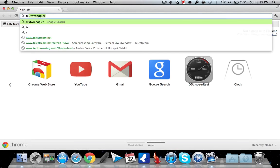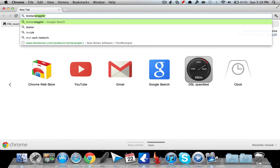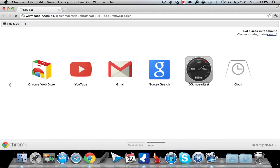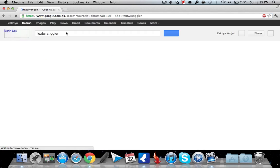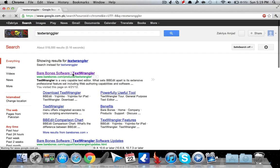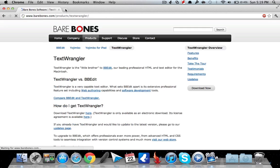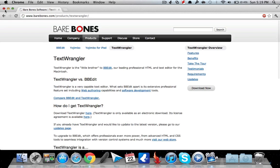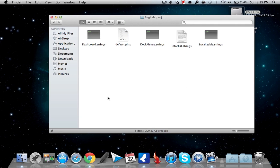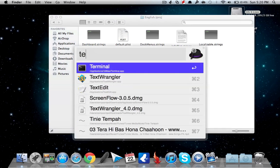Text Wrangler. You can use other programs like Xcode, but Text Wrangler is the best. It's a little difficult to use but it's nice and stable. So go ahead and click download, and after downloading, install it. I have it already installed on my system as you can see.